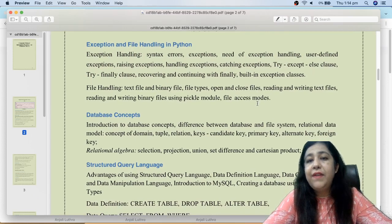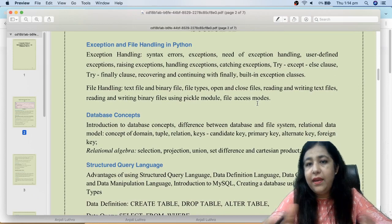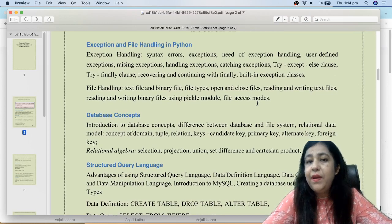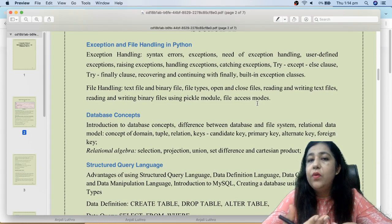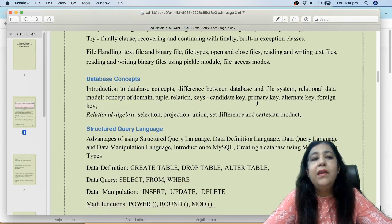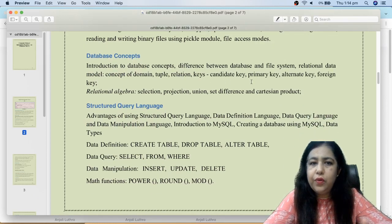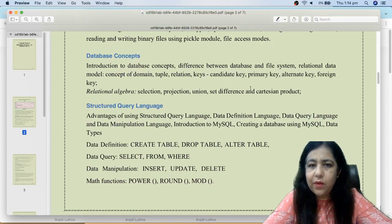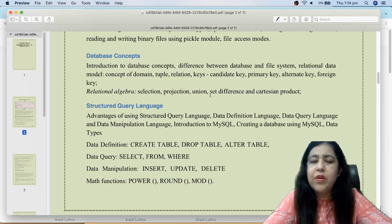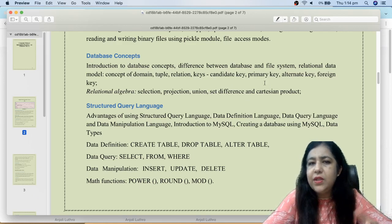File handling is next. CS students have studied it in 12th, but IP students have not, so you will need to study text and binary files. Database concepts are common for CS and IP — you both have studied this. However, there are some additional theoretical topics like set difference, Cartesian product, and union that you will need to cover.